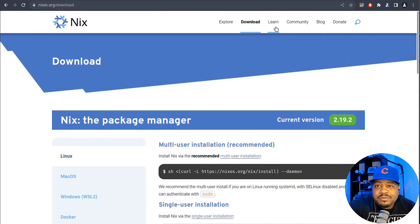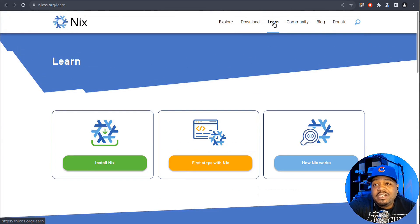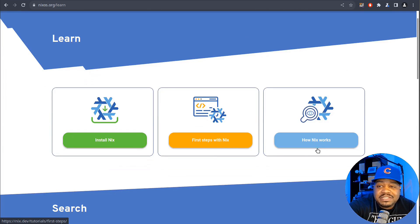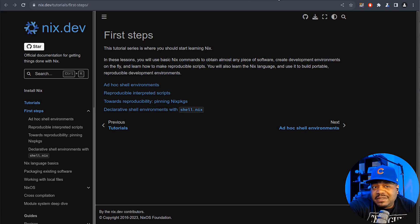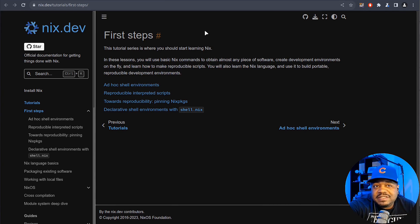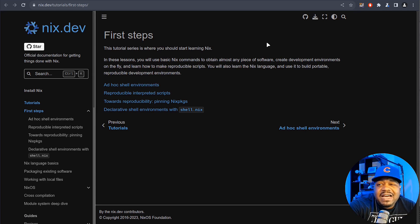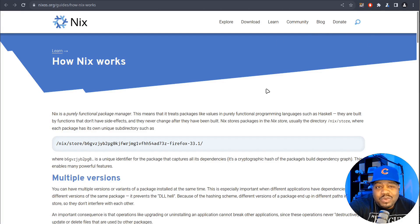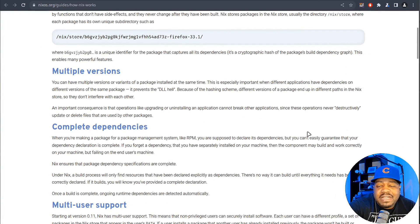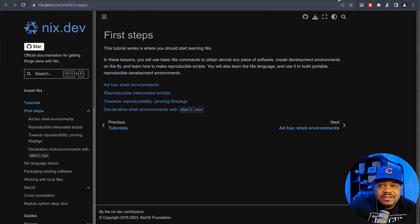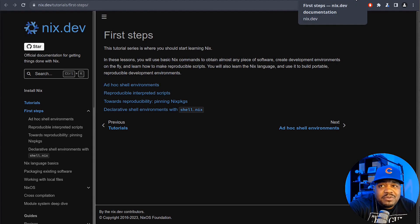Before we get to the virtual machine, I want to show you where to get help. Under 'Learn,' go to the first steps of Nix. This is where all the tutorials and documentation for the system are. Nix.dev is where you can look at all their documentation — it's very detailed and breaks out how to do a lot of things within the operating system. Under 'Guides,' you can see how Nix actually works if you want more information.